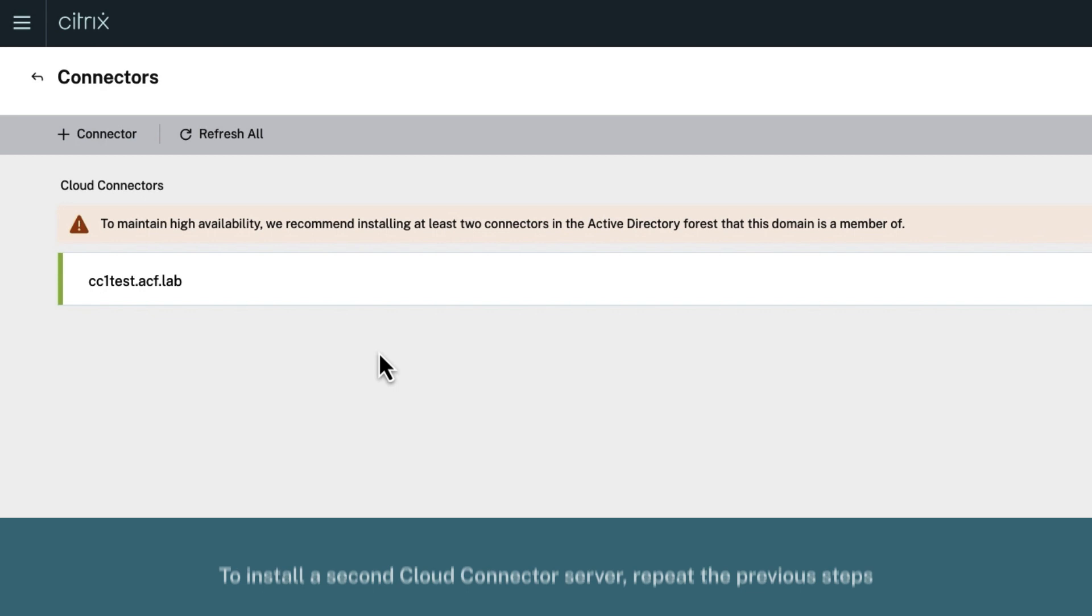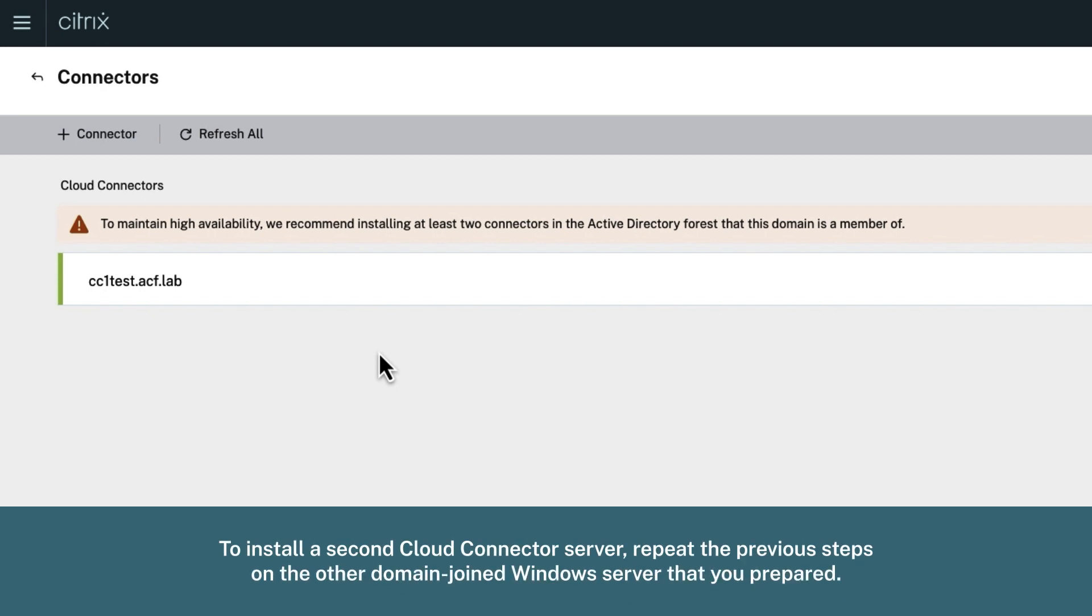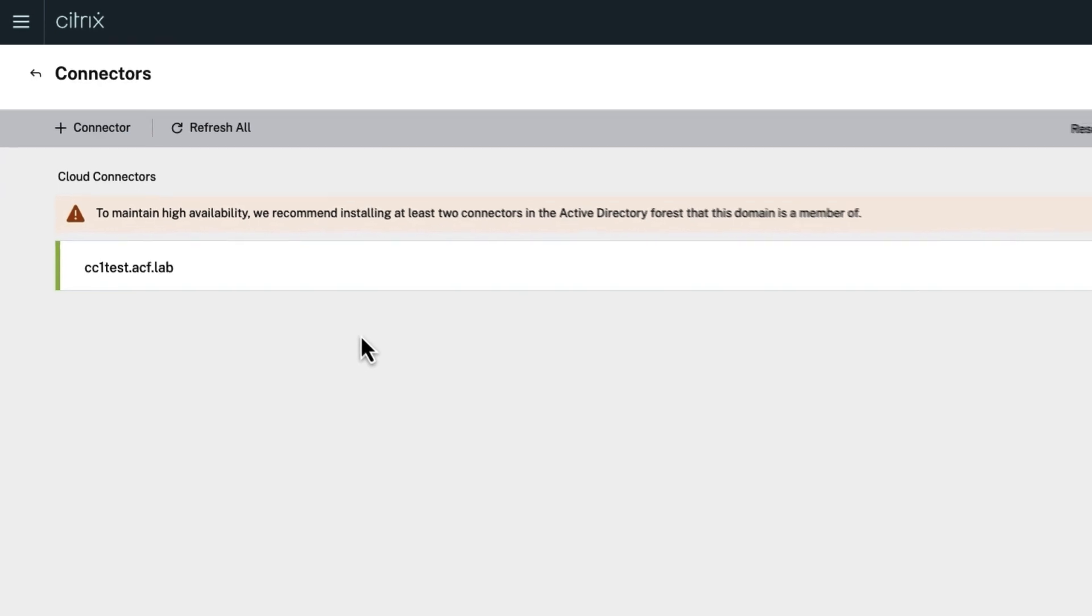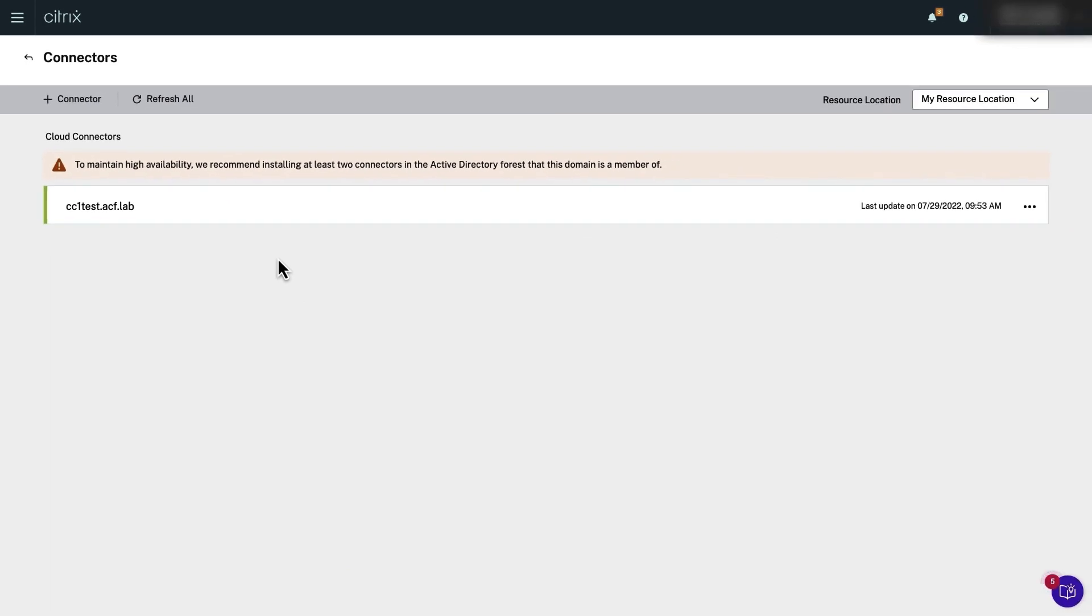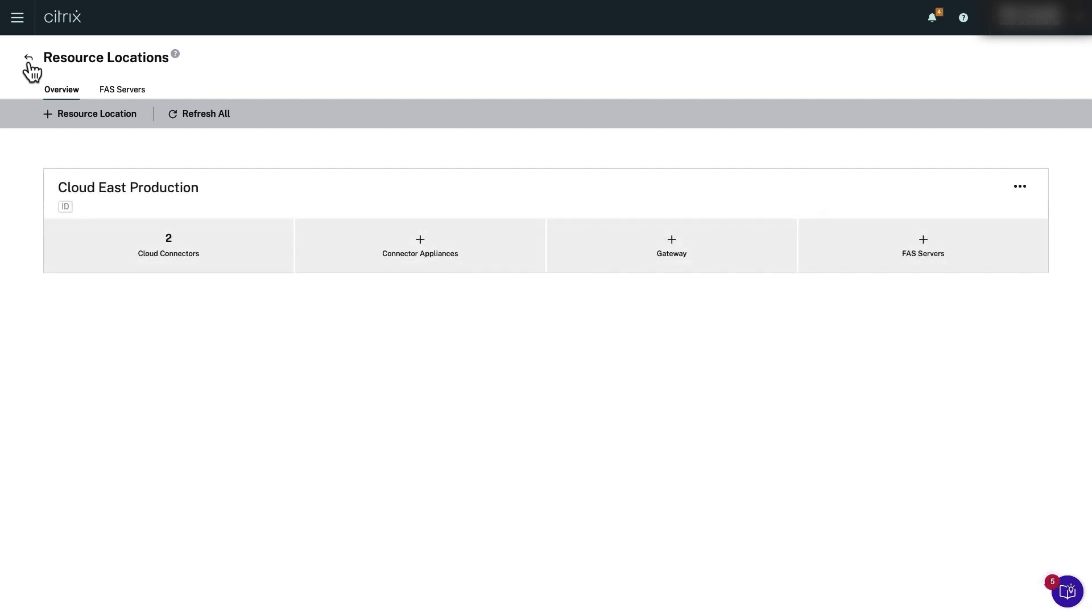To do that, repeat the previous steps on the other domain joined Windows server that you prepared. After the installation succeeds, go back to the resource locations page in Citrix Cloud and ensure that two Cloud Connectors are shown.